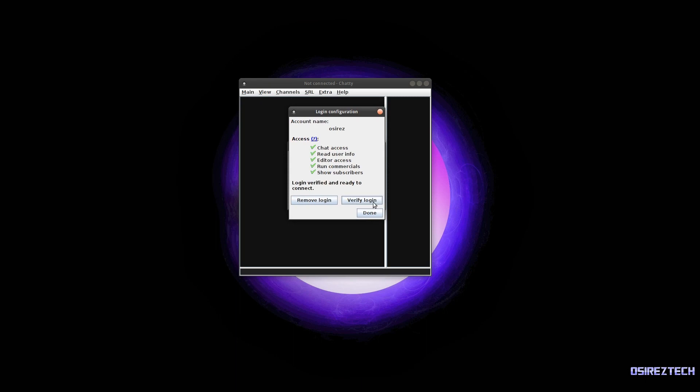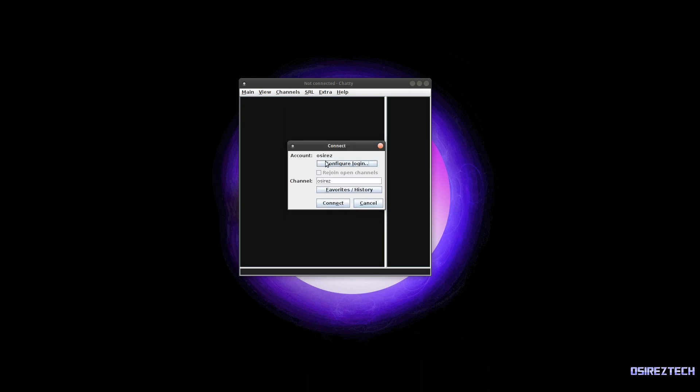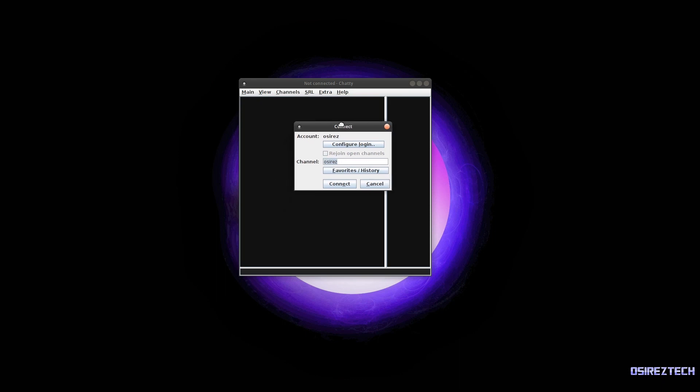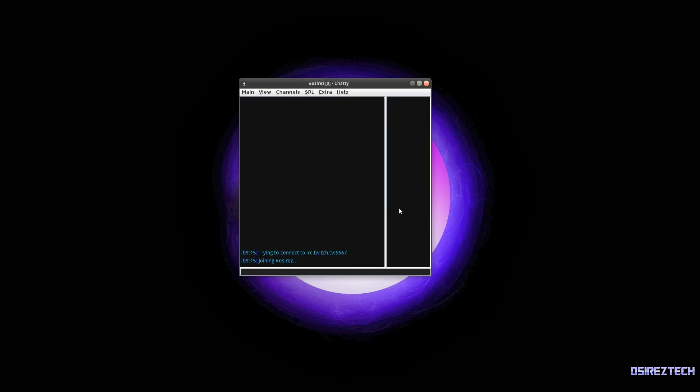Once you're done with doing that, you just click done and then join the channel that you want to join. So my Twitch channel is Osiris - put in your Twitch channel, just the username, not the actual URL. So just put in the username right here. If your name is Osiris, the username on Twitch is Osiris, you put it in here, and then you just click connect. Once you've done that, now you're connected to your Twitch channel.